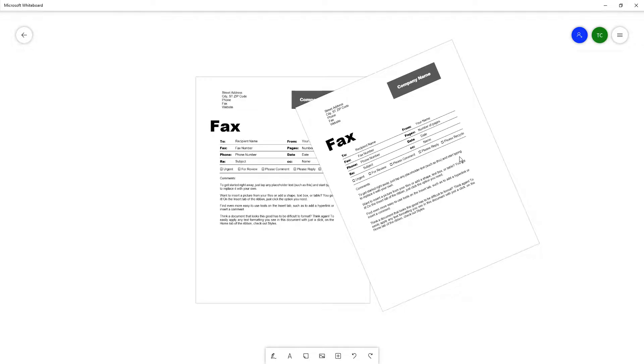That is how you can insert a Word document inside of Microsoft Whiteboard. Hope you guys learned something. As always, please like, comment, share, and subscribe.